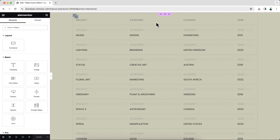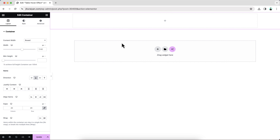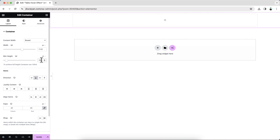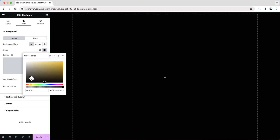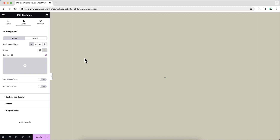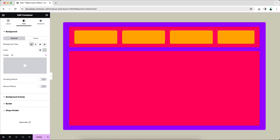I want to delete this whole thing and start everything from scratch. First of all, let's create a new container and make it to full height — 100 VH — and also give it a background color. Inside that, we will create our main table section. I want to create a container, and inside that we need two separate containers at the top.